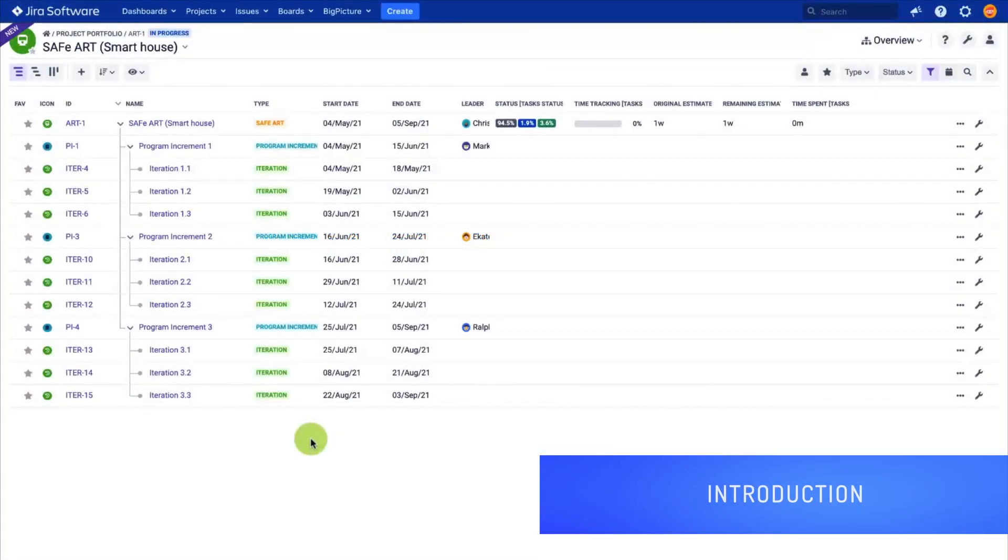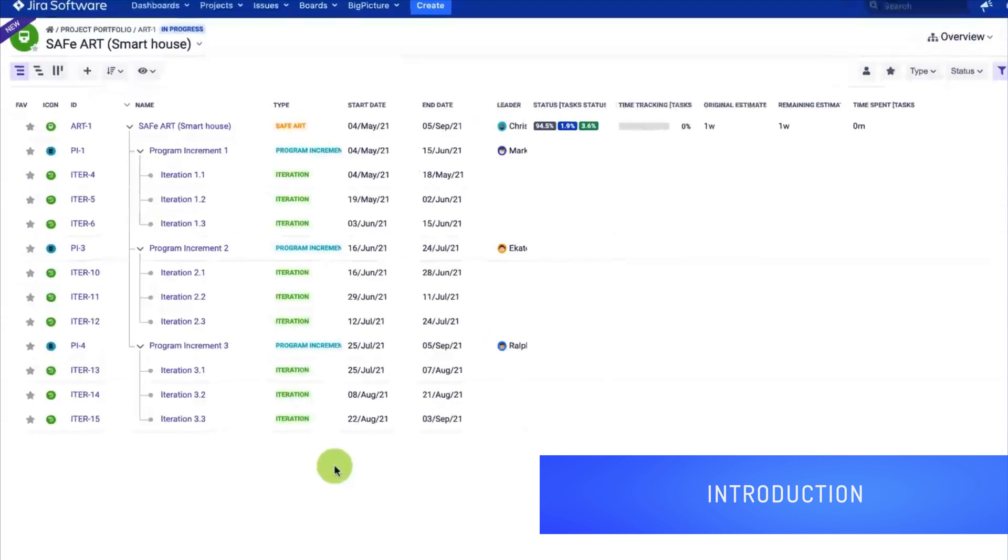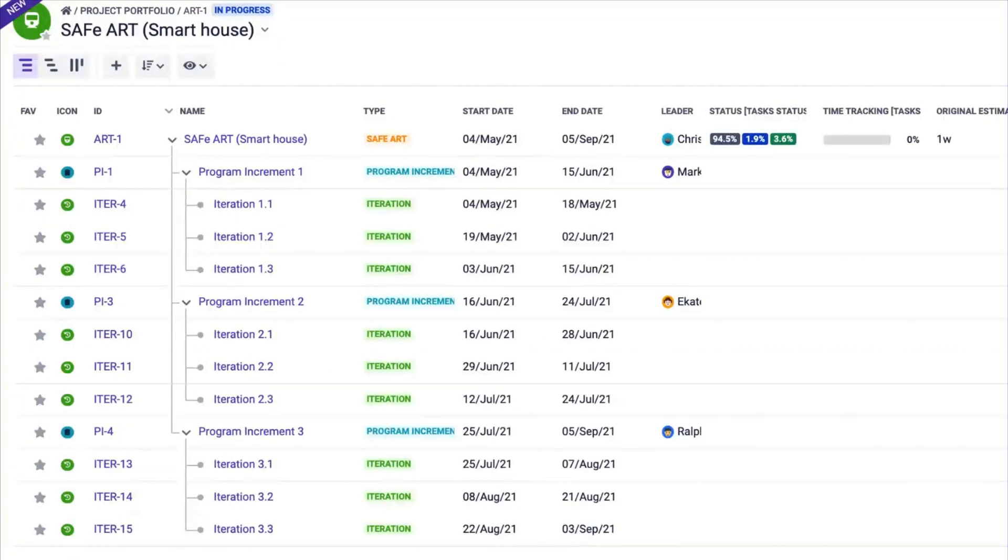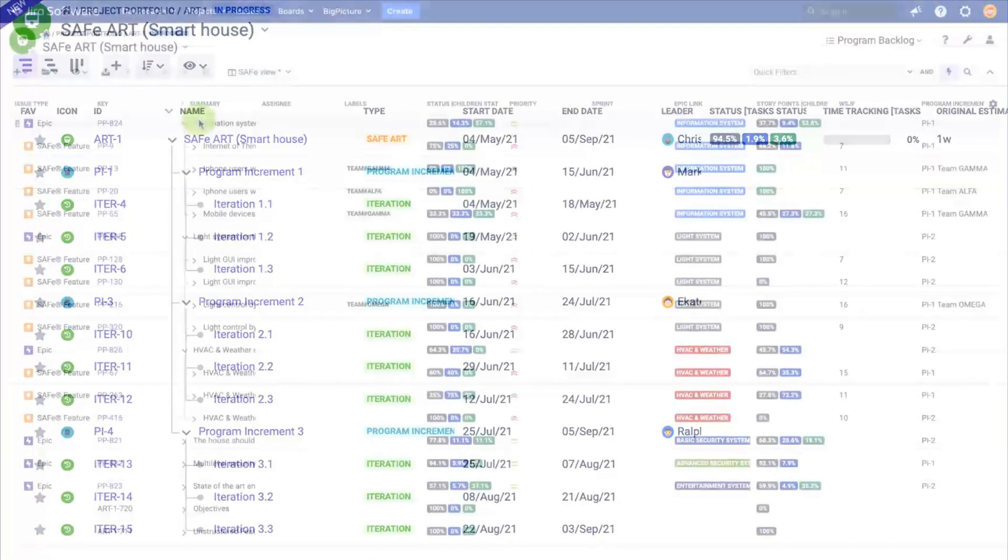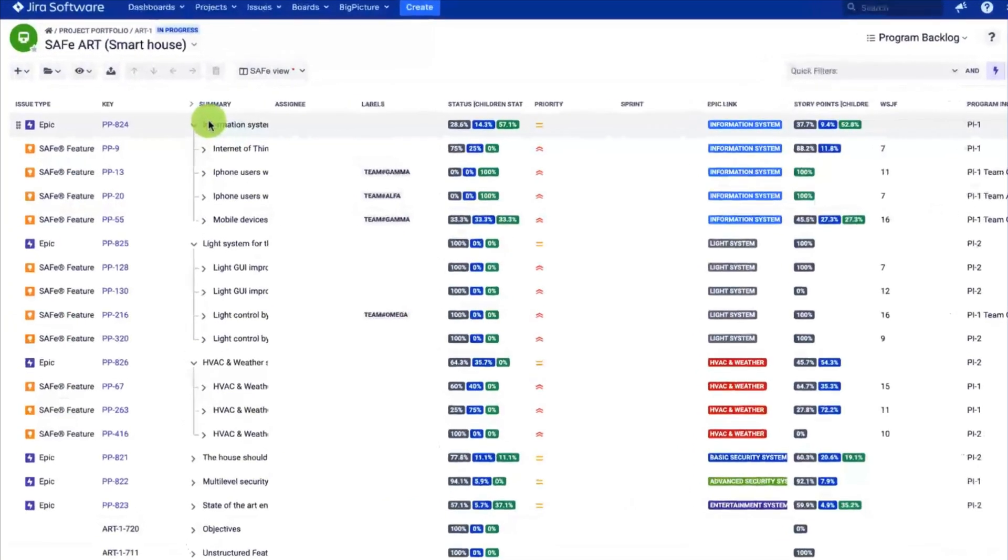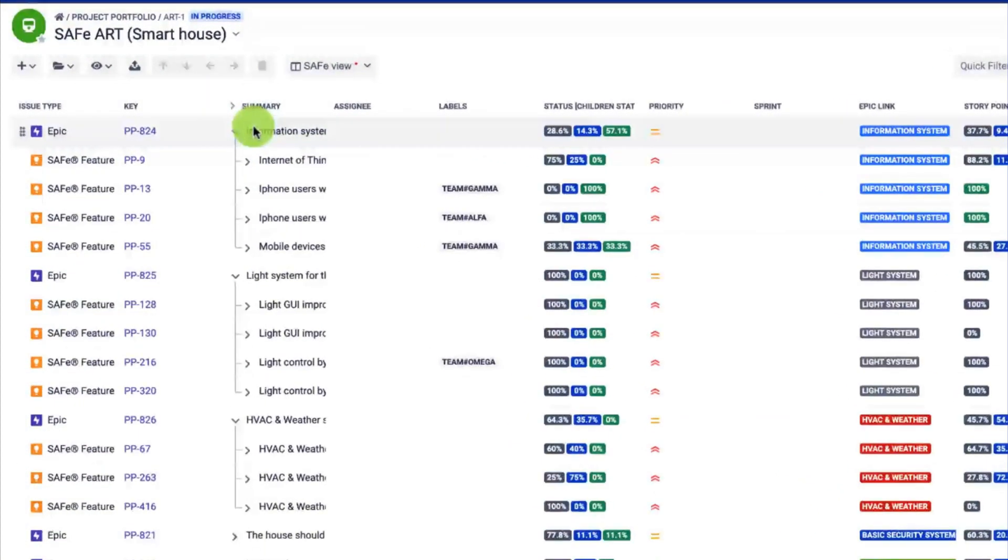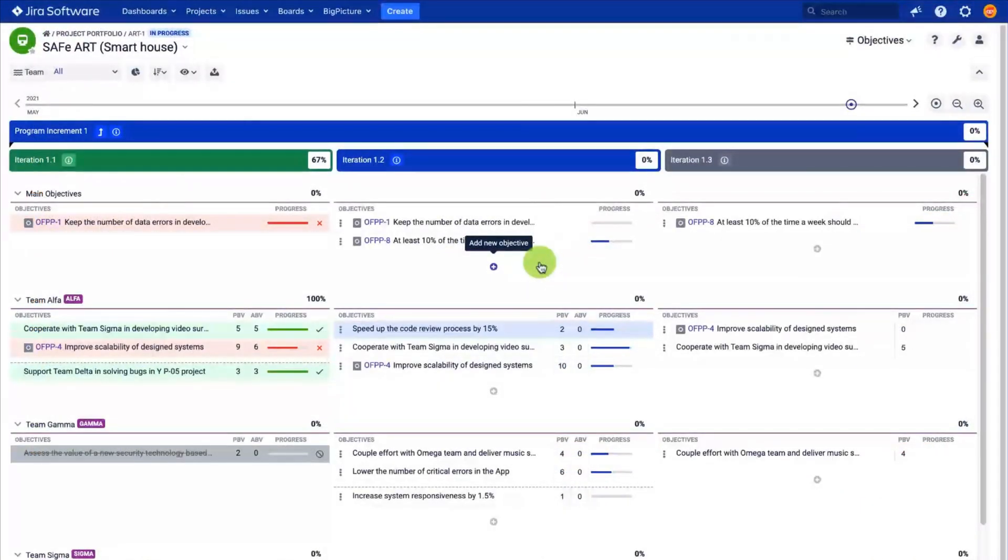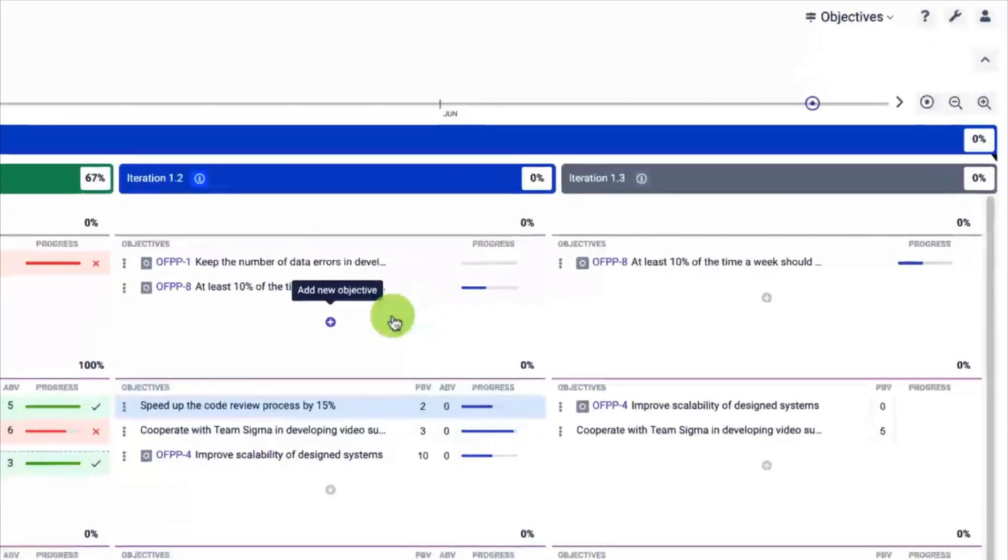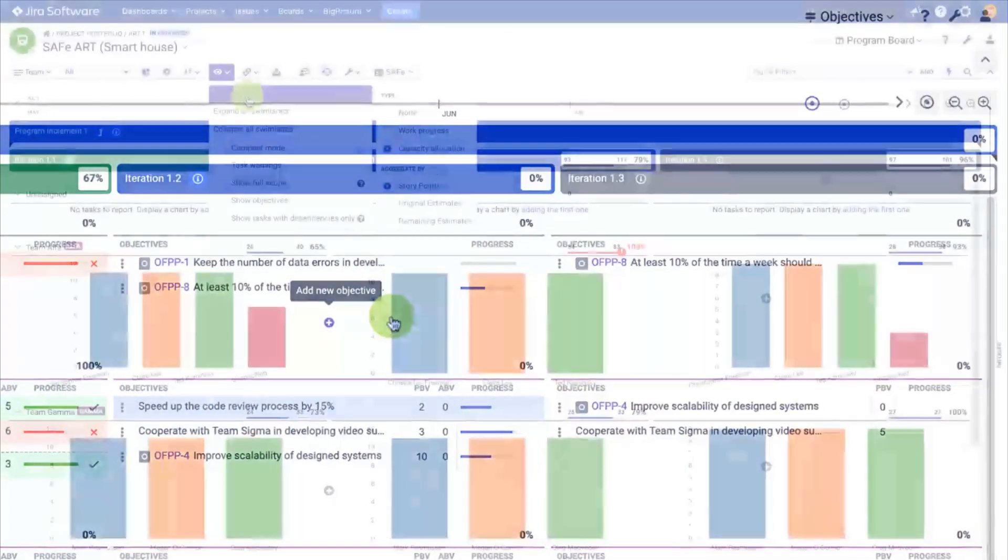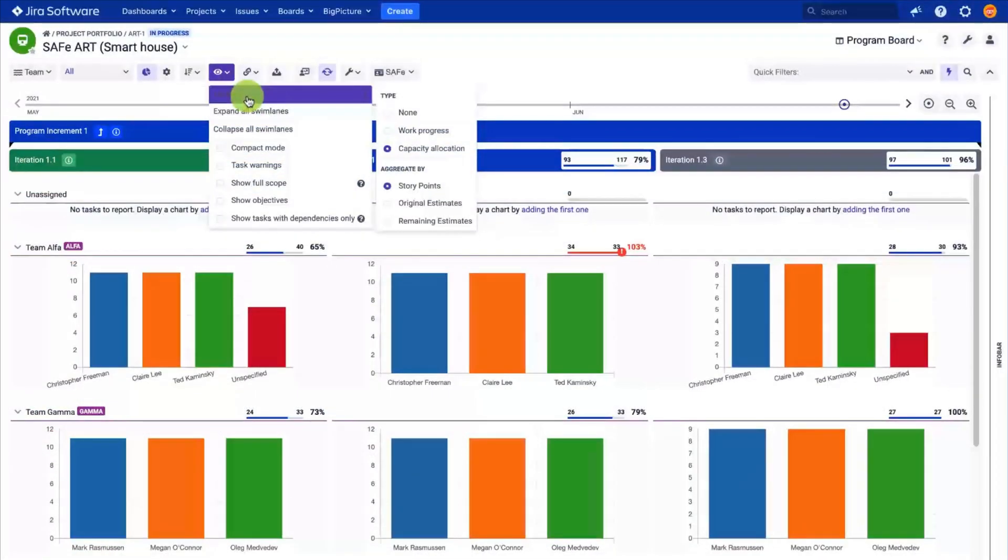Hi and welcome to this Big Picture tutorial: PI planning in five minutes. In this video I'm going to show you how you can use Big Picture and JIRA to facilitate the PI planning ceremony wherever you are on your agile journey, before, during, or after agile transformation.